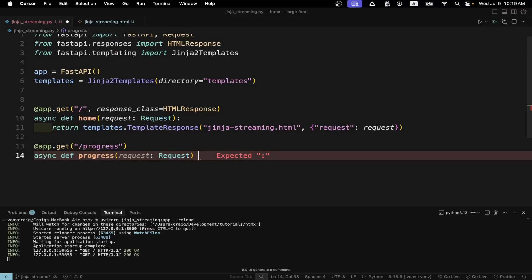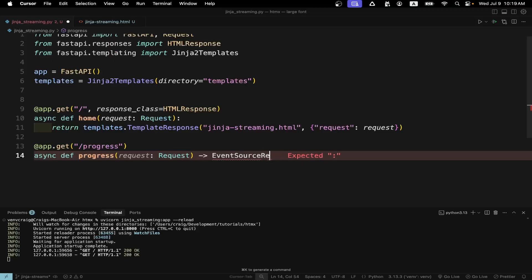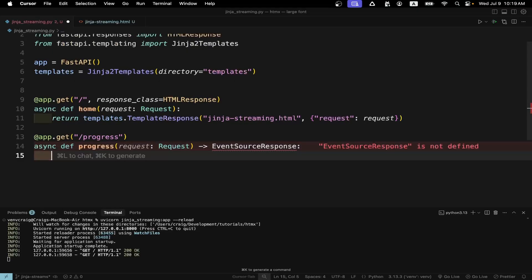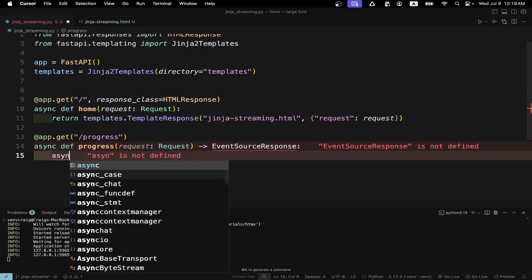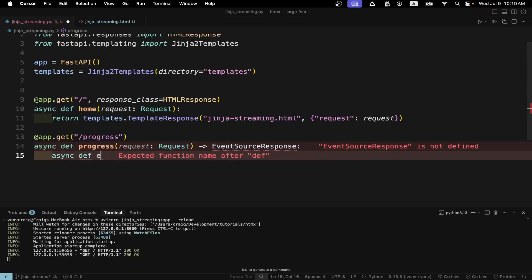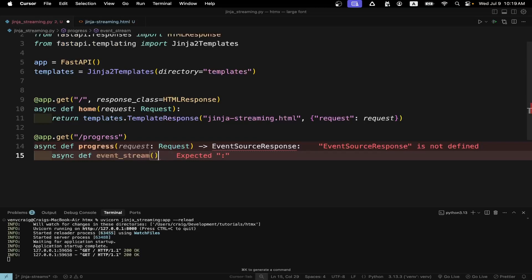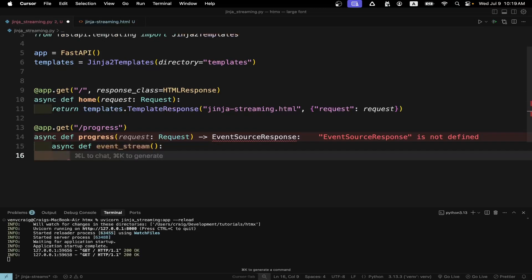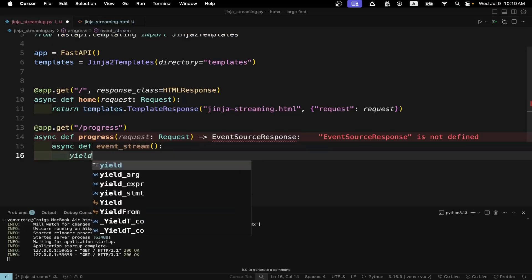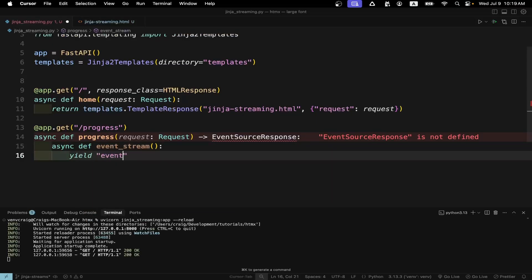The syntax of the stream route is almost identical to the route for the HTML page. So you have the decorator from FastAPI. You have async def, the name of the method, request request. That little arrow there is just to specify that the return value is EventSourceResponse, that data type, and that's optional. Then we're going to run the async def event stream. We're setting it up here that will yield the stream. Yield is a keyword and everything after that is put into the stream.